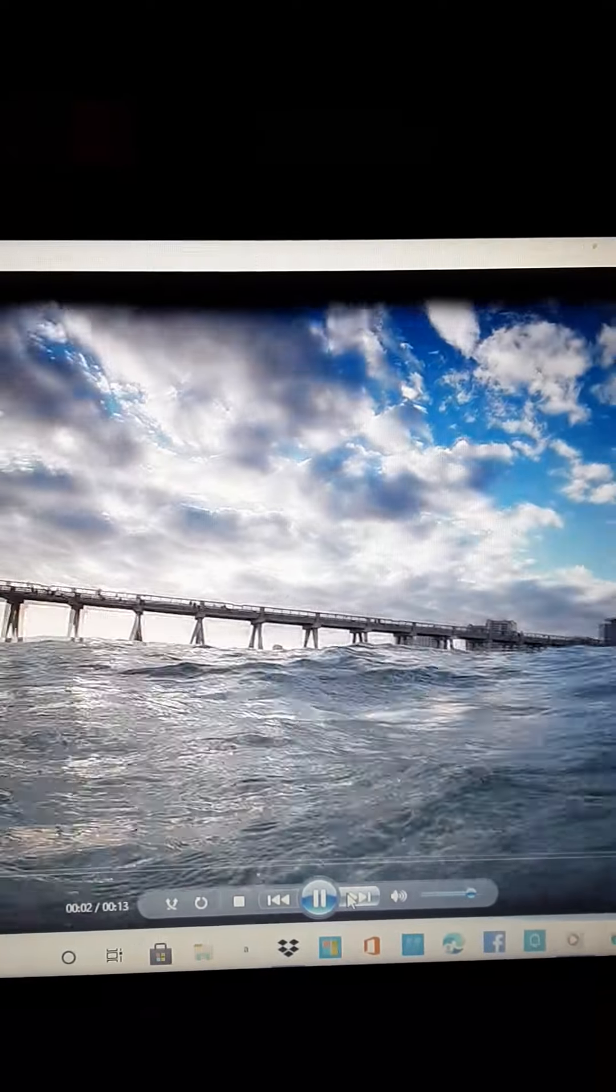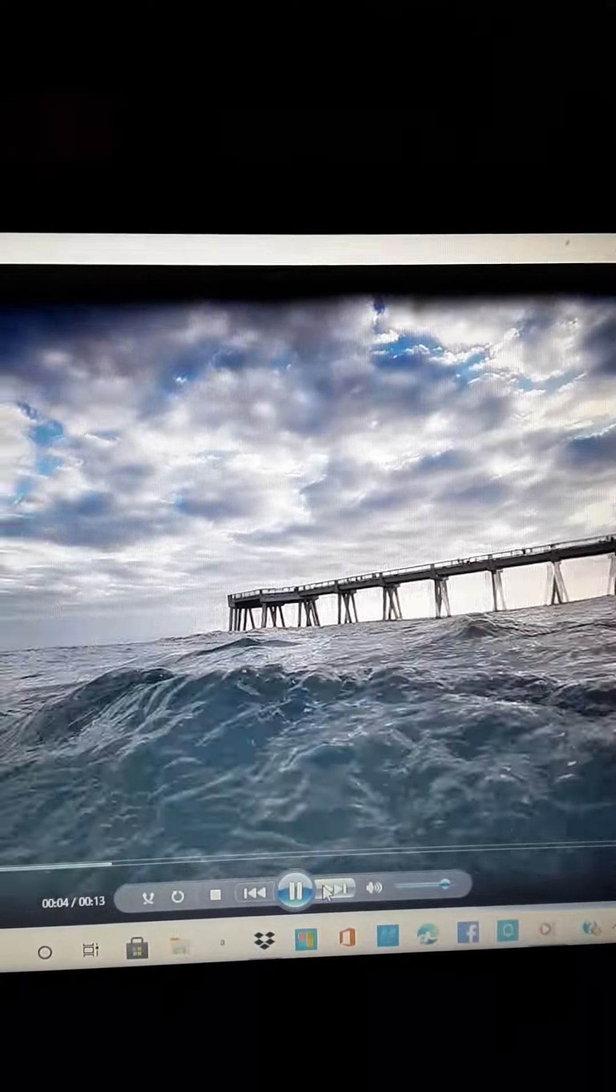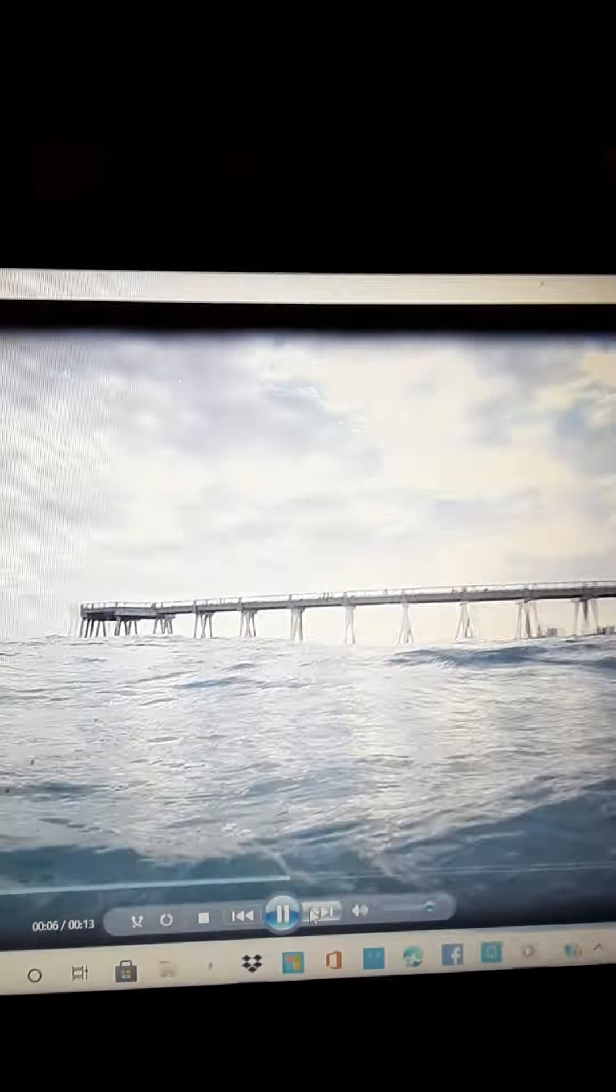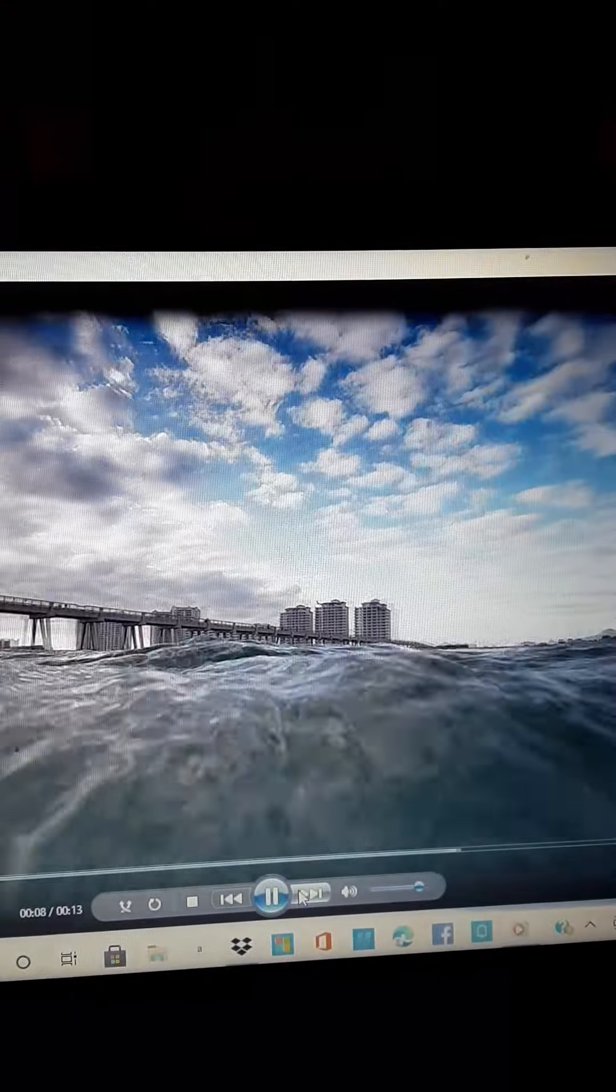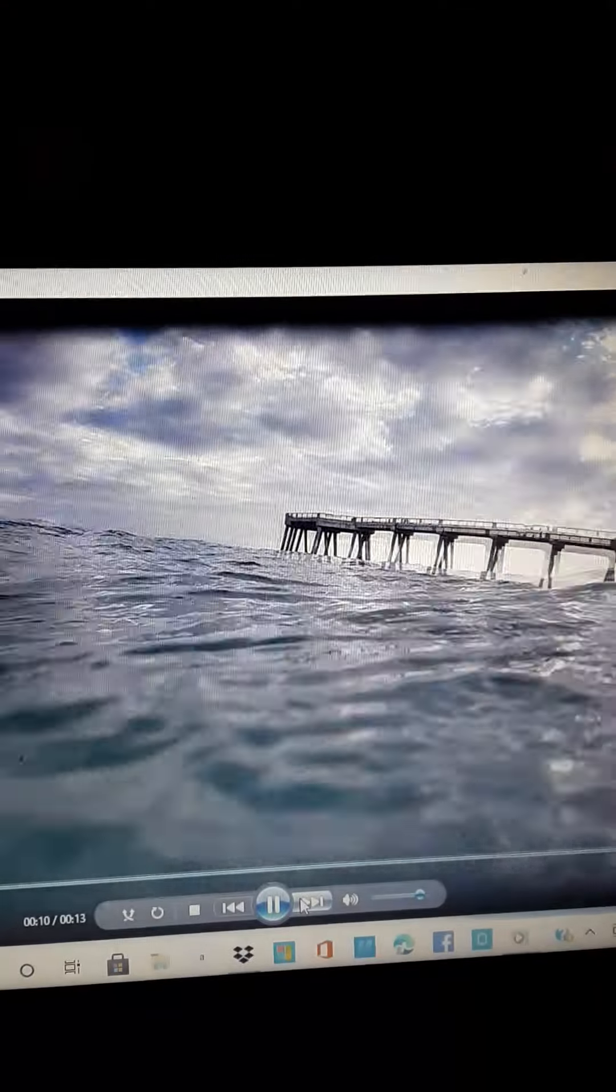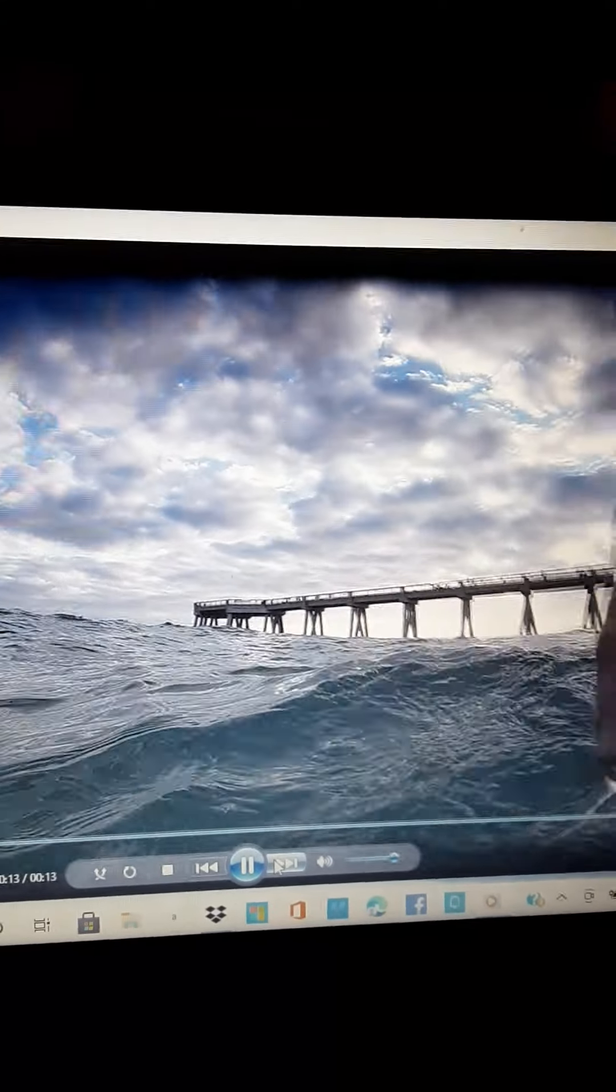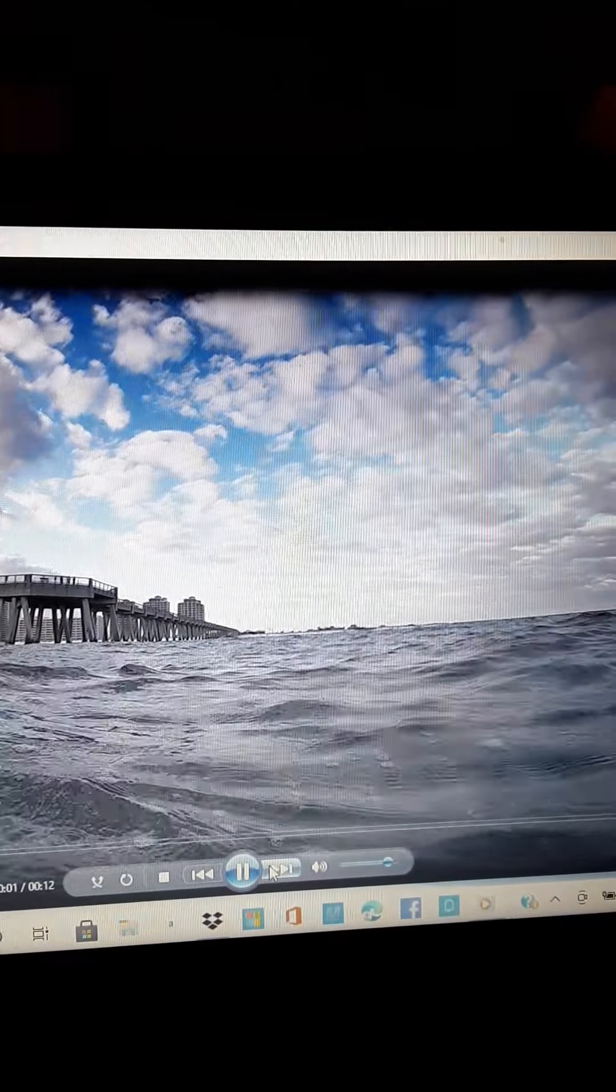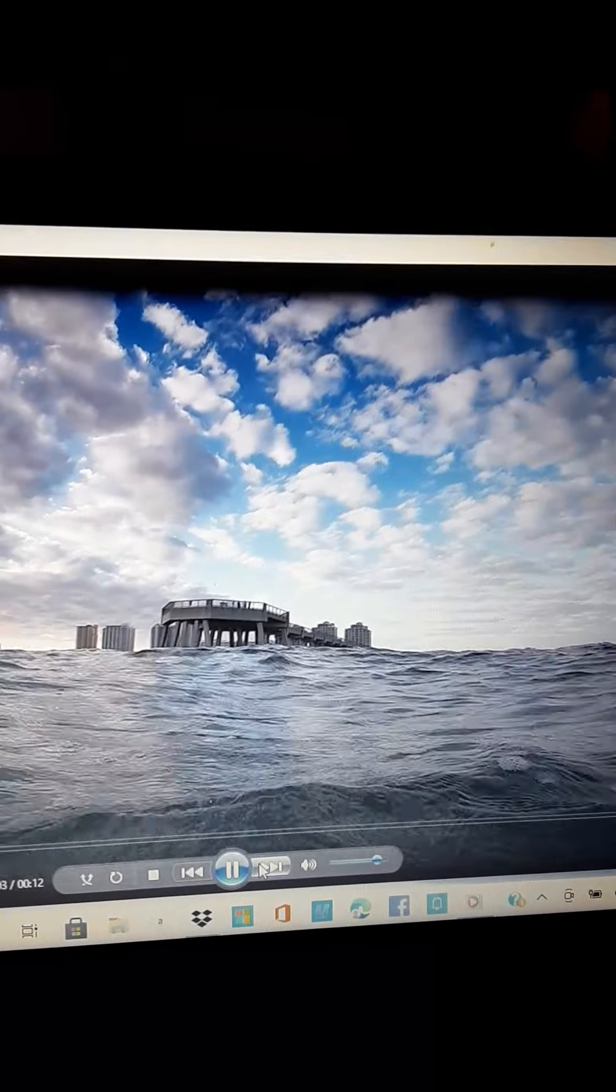As you can see, we're out here in the Gulf of Mexico. We're about to move around here. We're almost there. As you can see, we're out here at the very end.